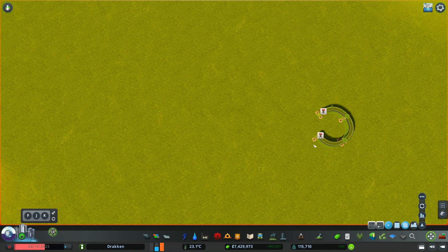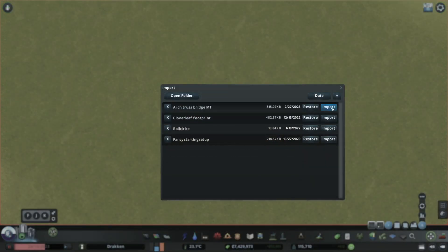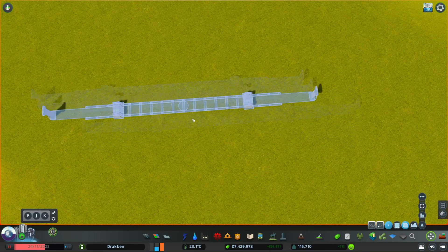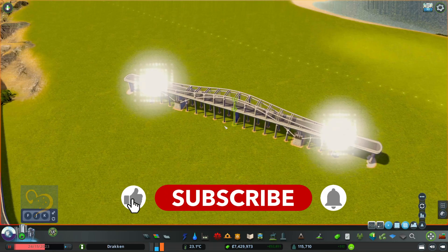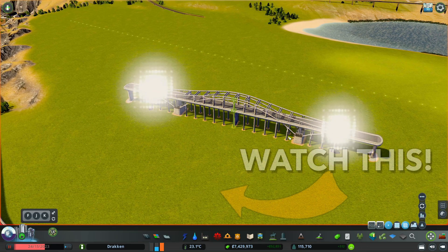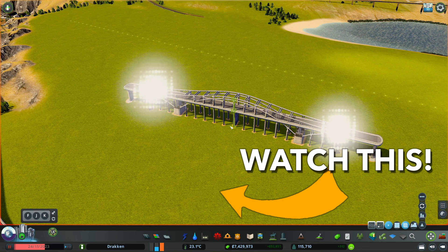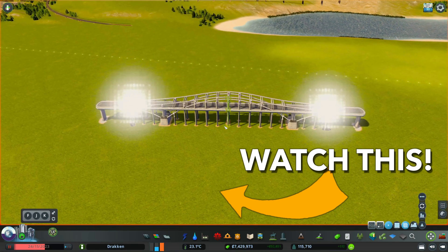One of the most powerful options of MoveIt is the ability to import or export a selection. For example, I have a little rail circle here, and there is an entire site called AllBuilds.org from which you can get stuff like this beautiful bridge made by Teddy Ratko. It's great to share such things on a site, just as MoveIt exports and imports allow.